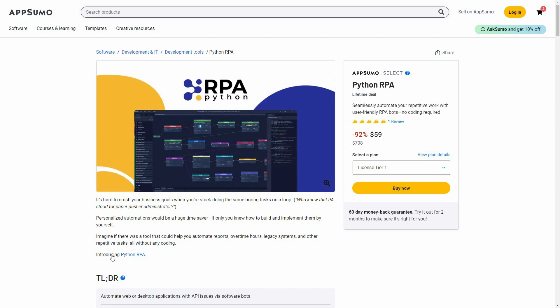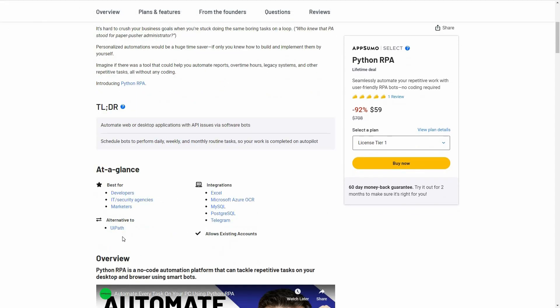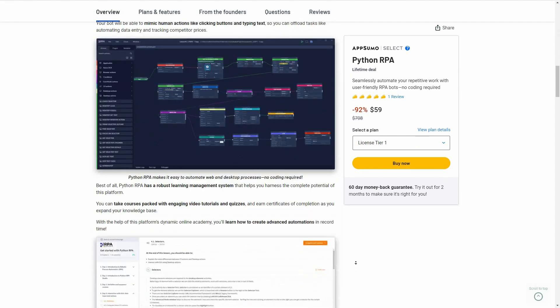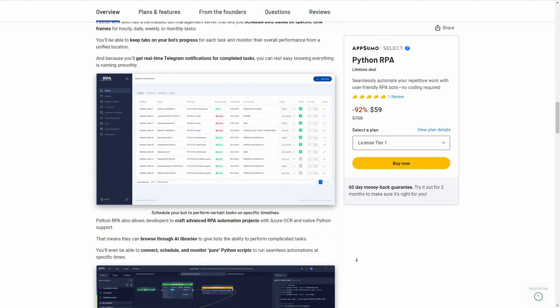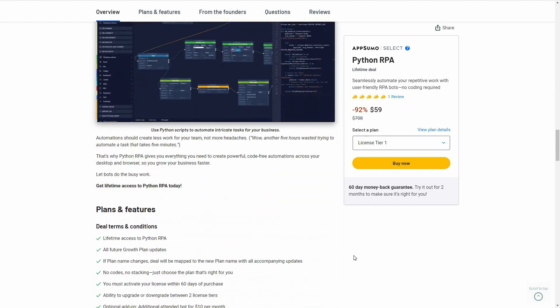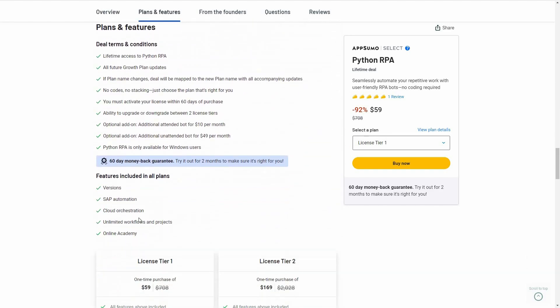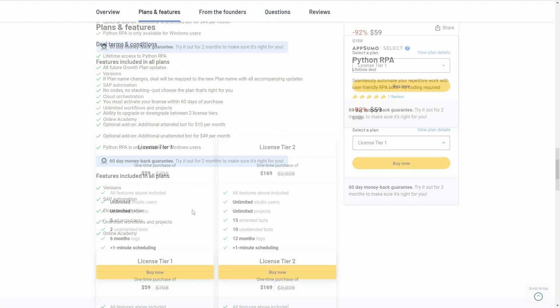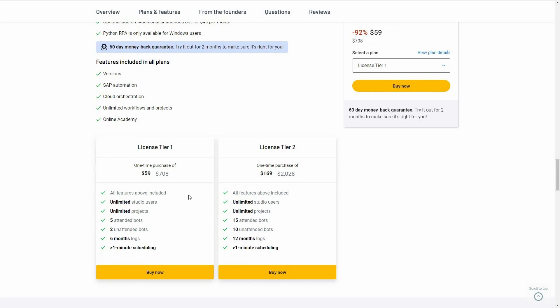The regular pricing is over $700, but on AppSumo you're getting it for only $59 as a one-time single payment. Python RPA is an alternative to UiPath. Let's have a look at all the features you're going to get with this deal.